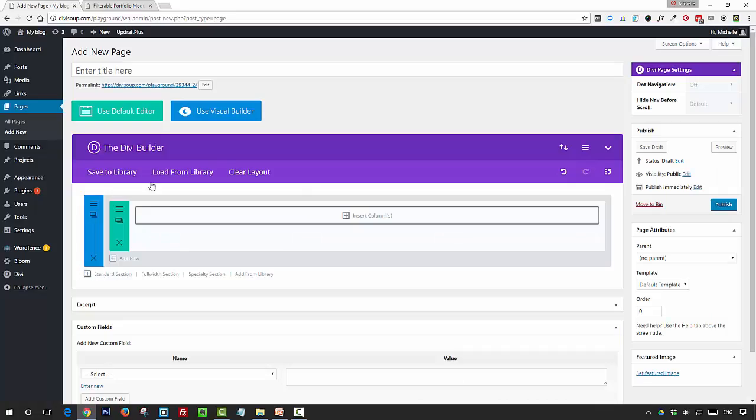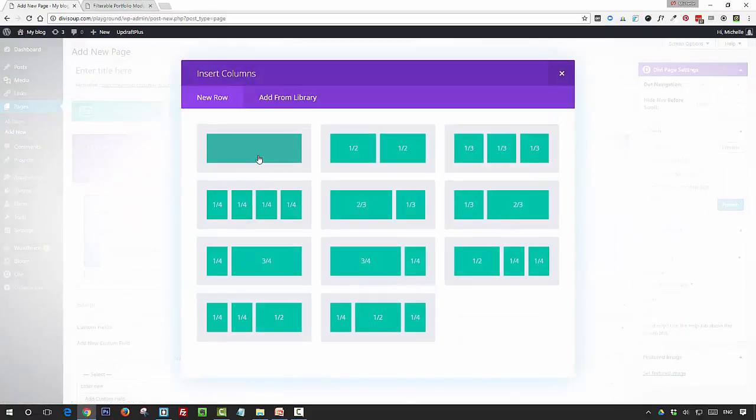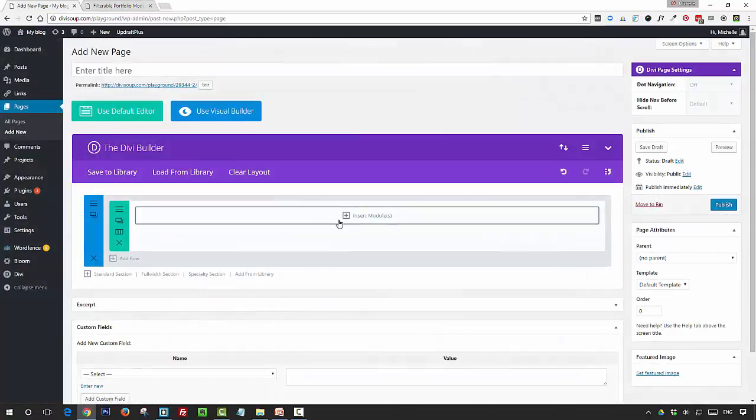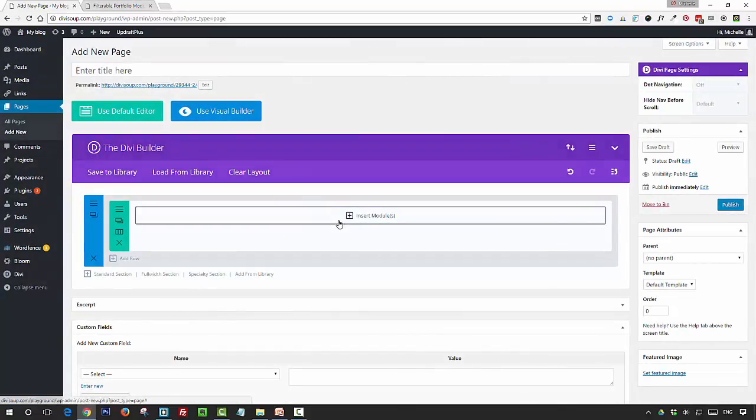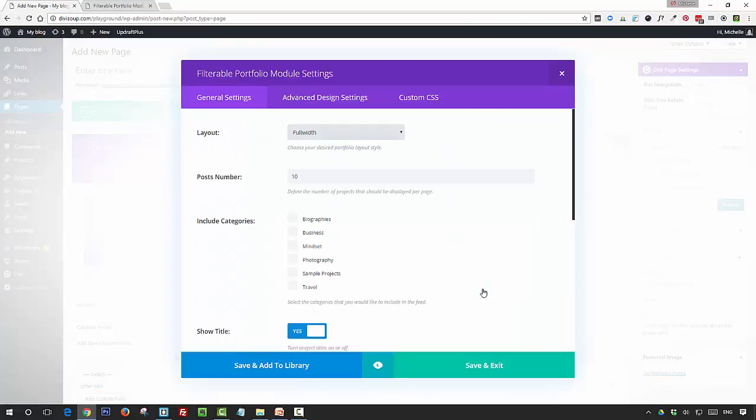So on a new page, add a single column and then add the filterable portfolio module and save.